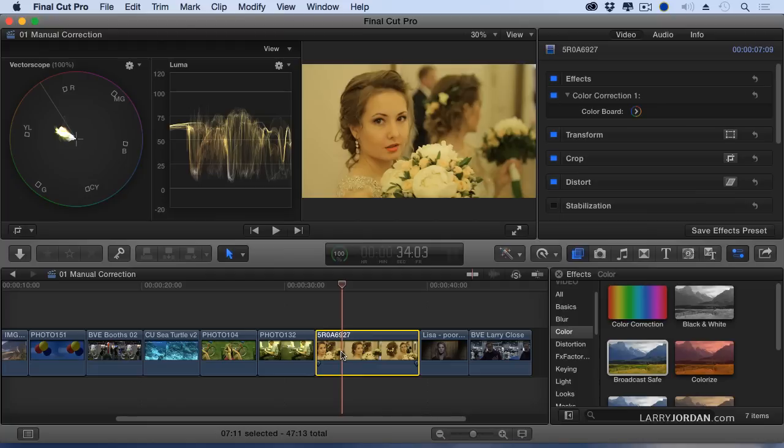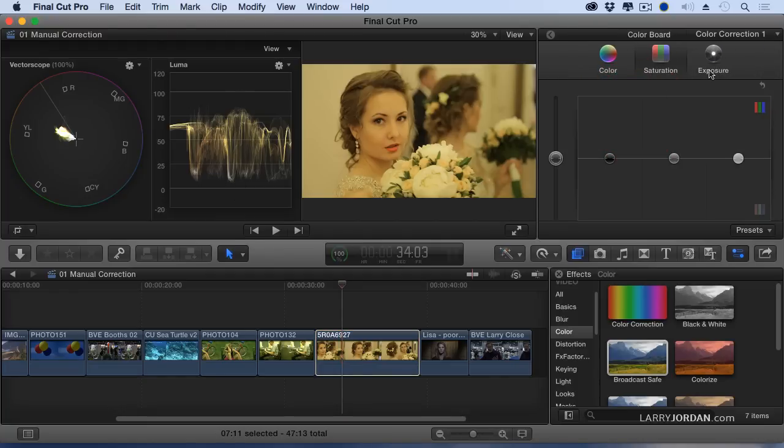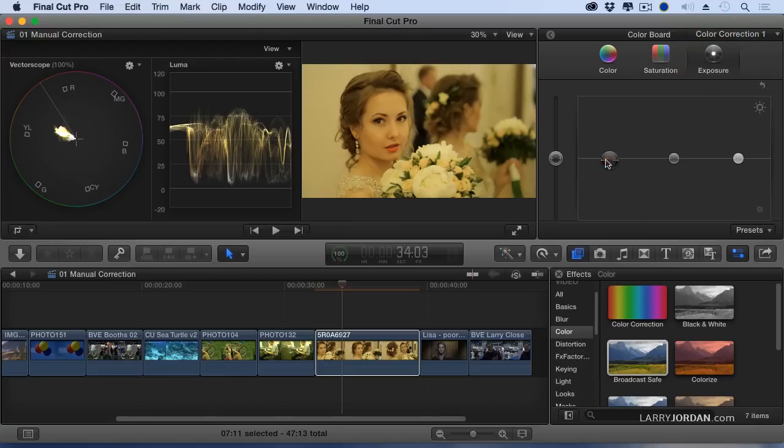First thing I do is select the clip. Second thing is I look here. Black level's a little high. So, first thing I always do is adjust the exposure. We'll pull the shadows down. This guy's got a black suit. Right there is the black suit.